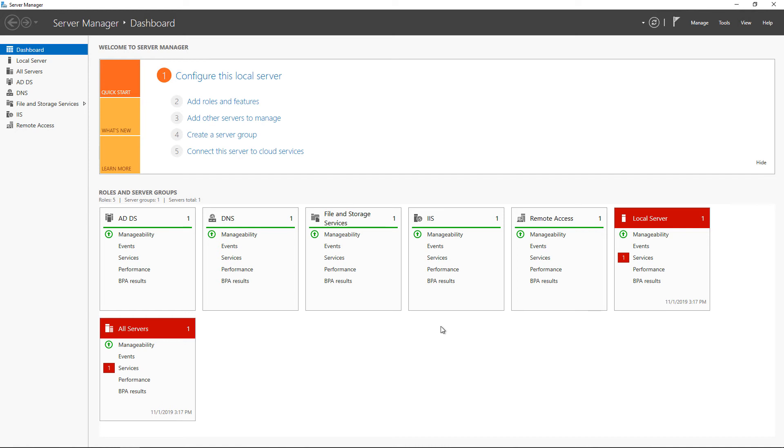In Windows Server 2019, we have the ability to turn on a Recycling Bin, and that is for Active Directory. What that allows us to do is if we accidentally delete an object in Active Directory, we can get it back using this Recycling Bin feature.